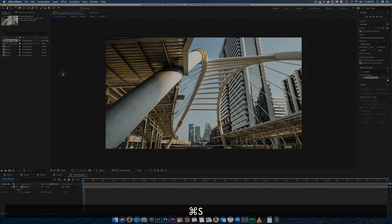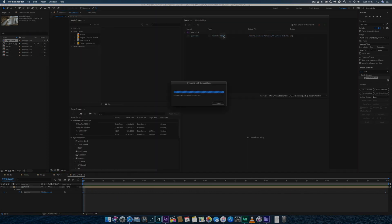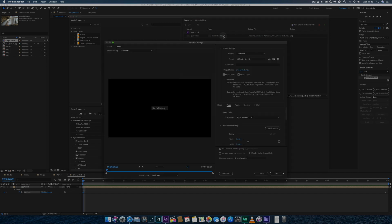before exporting to Adobe Media Encoder. I prefer to use this software to render my videos, rather than After Effects, as I'm able to continue working on other projects while rendering, if I need to.